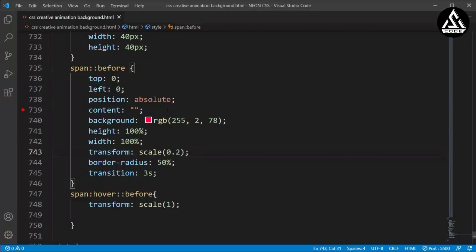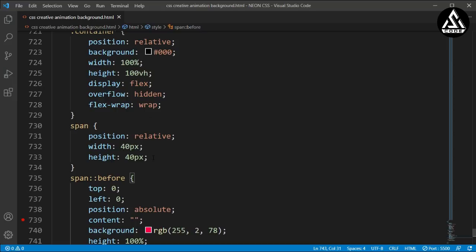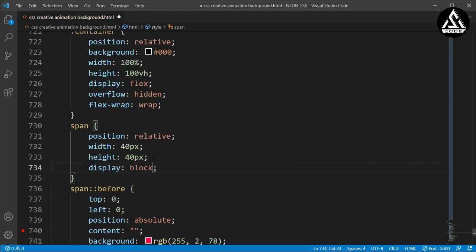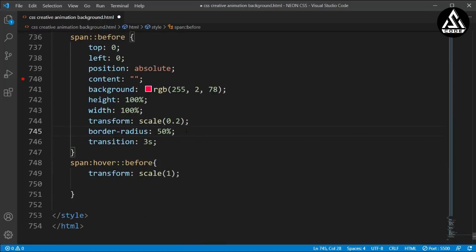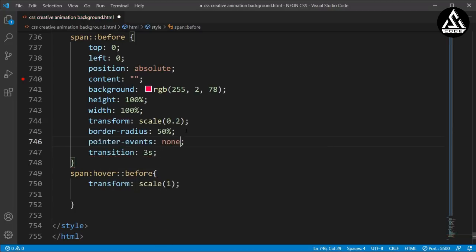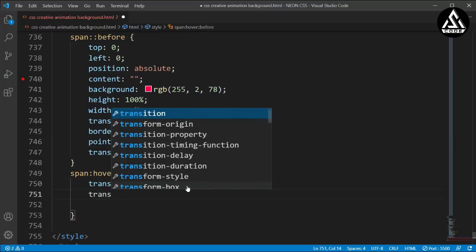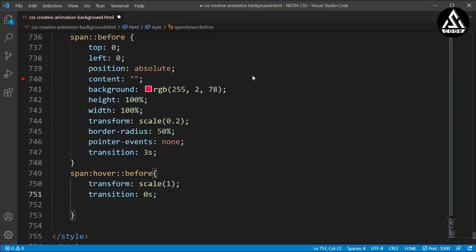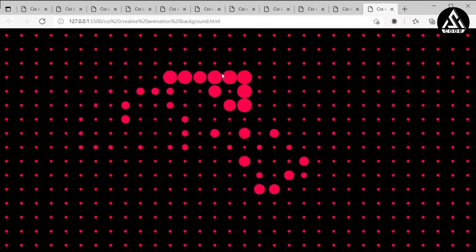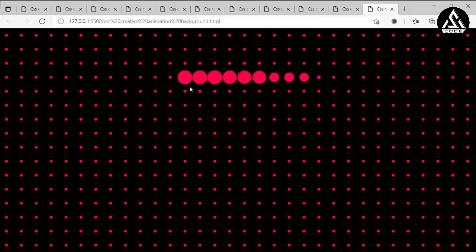Going back to VS Code, I'll add a transition of 3 seconds to the span::before element so the hover animation is smooth. In the span itself, I'll add display: block, pointer-events: none, and transition: 0s so pointer events are disabled on the span and it doesn't interfere with the hover interaction.